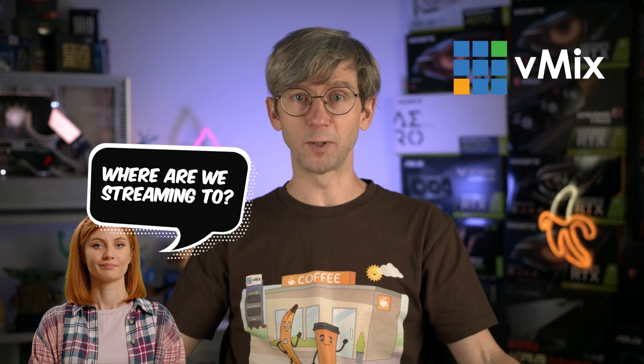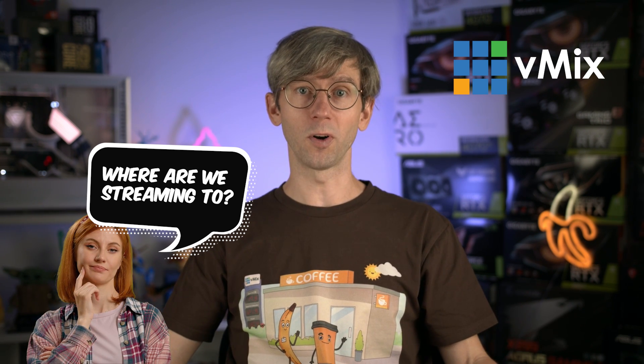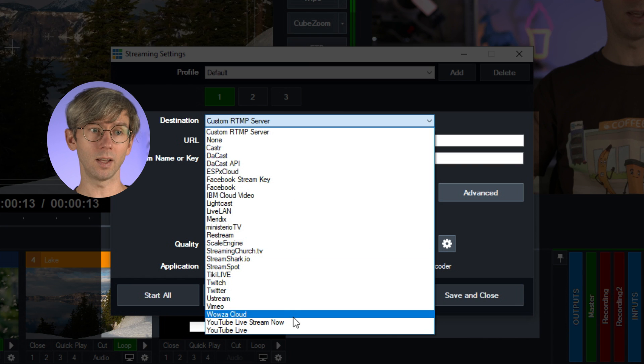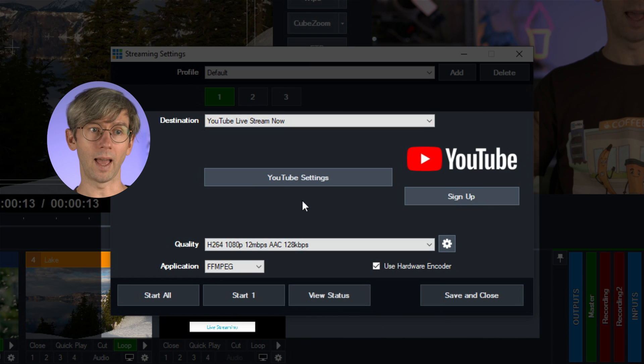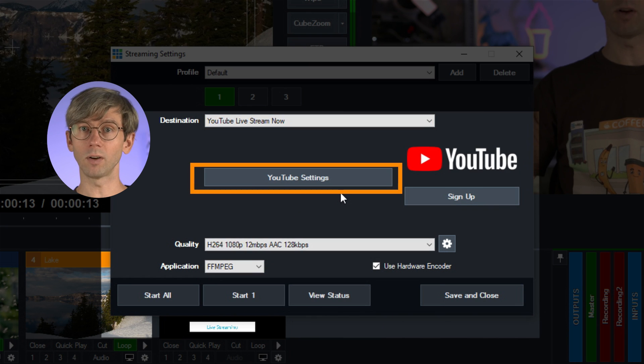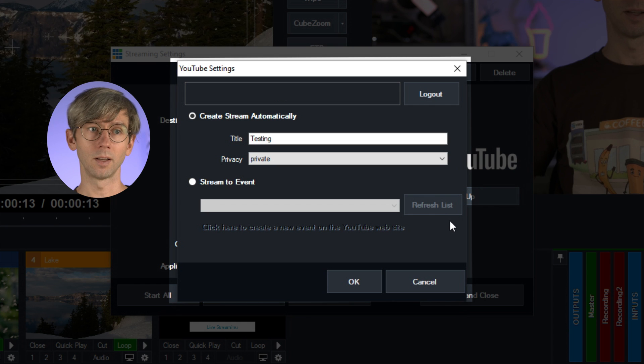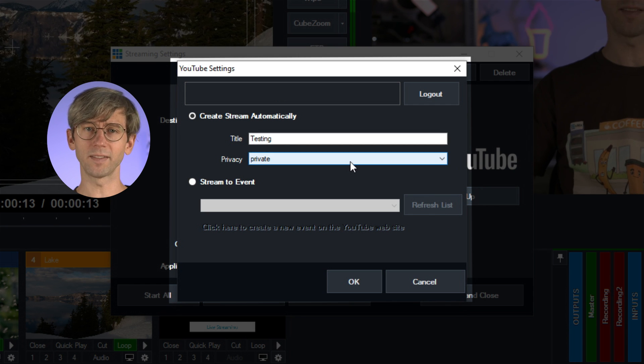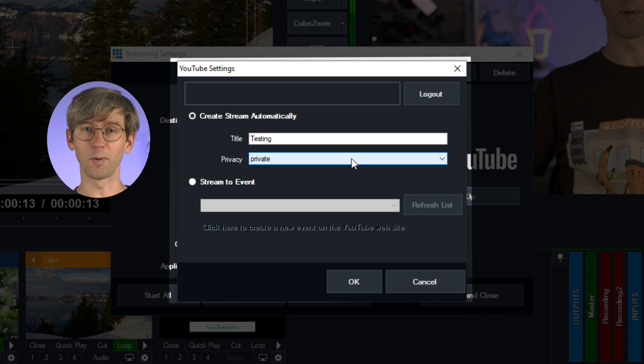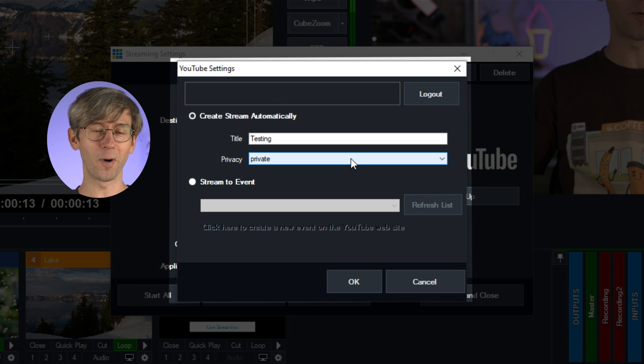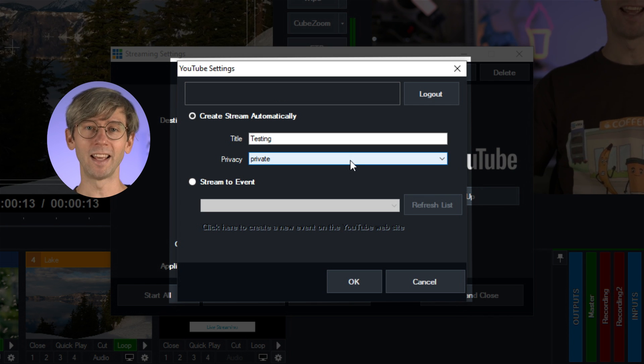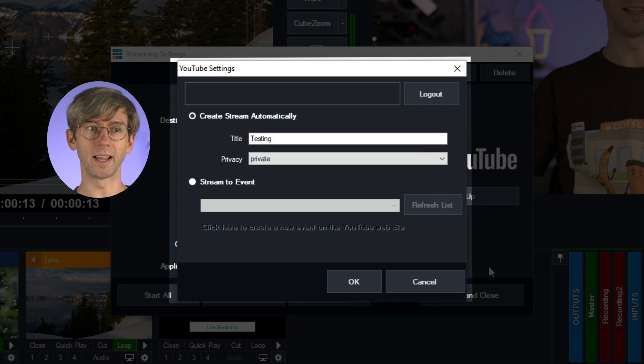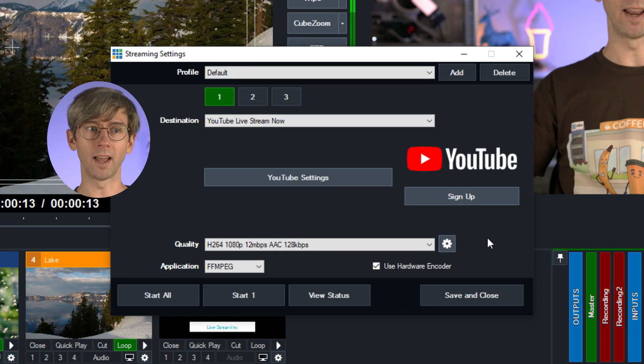So where are we going to be streaming to today? Well, I'm just going to be streaming to our YouTube channel using a private stream for this tutorial. Now I'm going to select that from our drop down menu here and then I've already logged into my account by clicking on this YouTube settings. So I've already logged into my account, I've given it a title. Now the privacy I've selected here today is private because I'm probably going to be doing 100 takes of this video so I don't want everyone to see it. Typically if you're going public you would select the public option down here and then click OK down the bottom. So each streaming provider is going to be slightly different, maybe a slightly different way to log in and have a few different settings that you can choose via their API. So it's going to be a matter of testing out to find out which streaming provider works best for you and what options they have that are going to work for your stream.